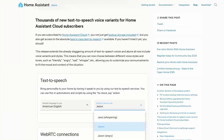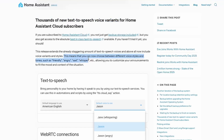Next, if you are a Home Assistant Cloud subscriber, you will get access to thousands of text-to-speech voice variants. You can choose between quite many voice tones ranging from friendly to whisper, allowing you to customize your announcements.